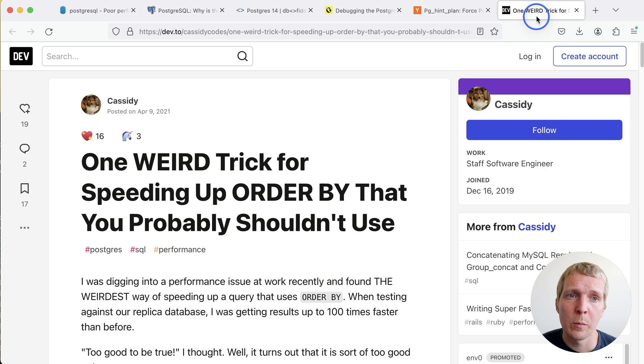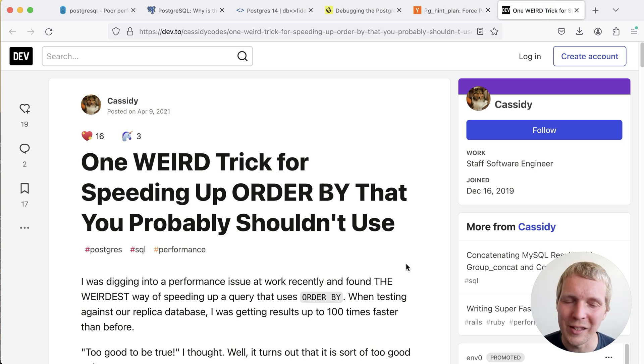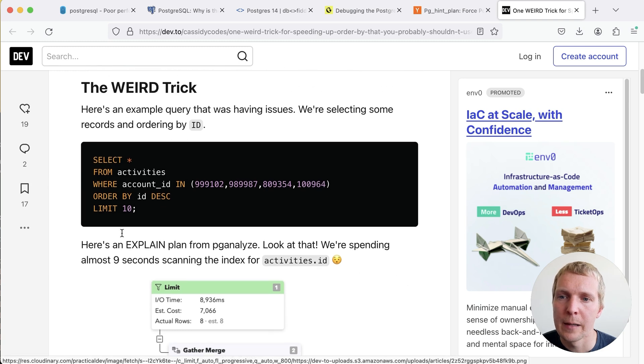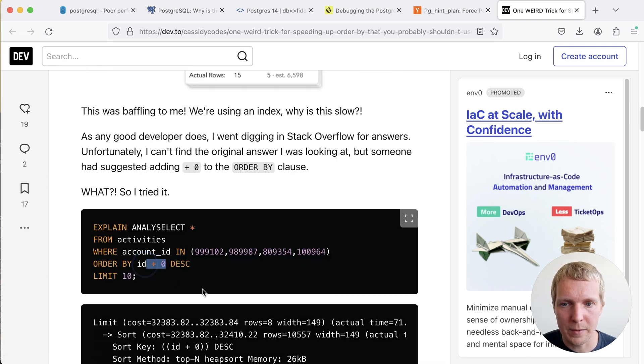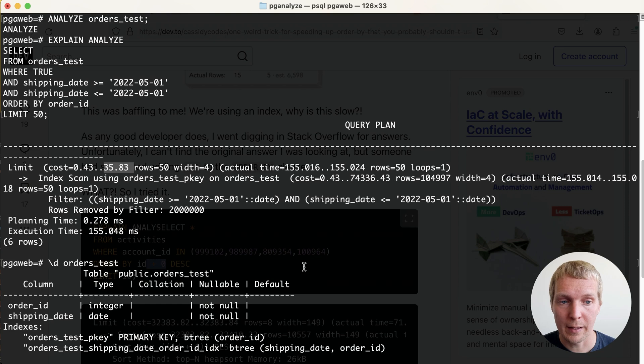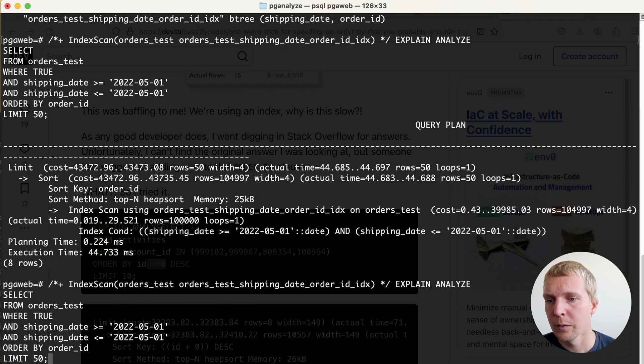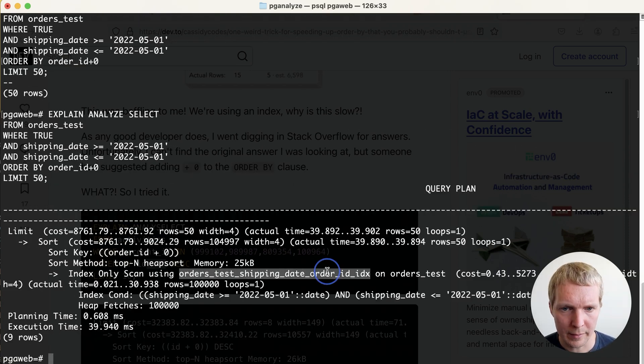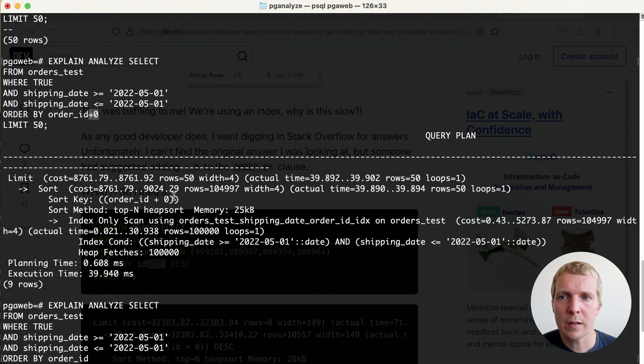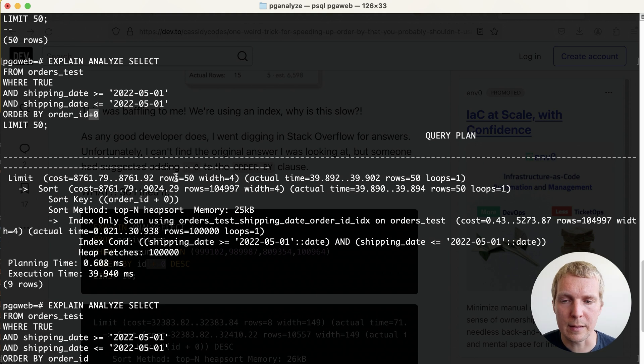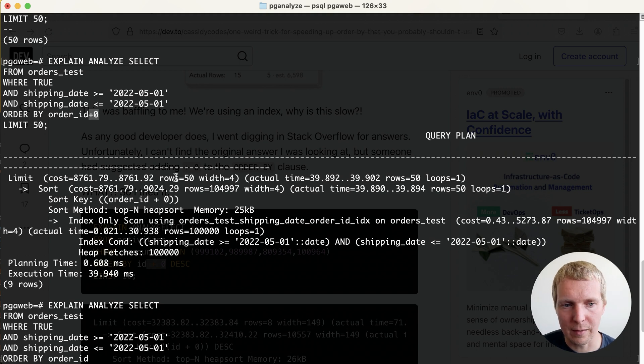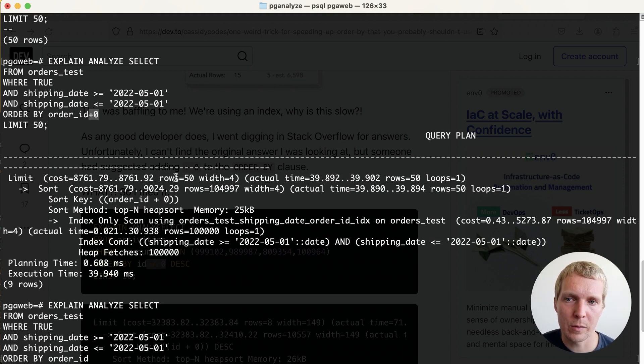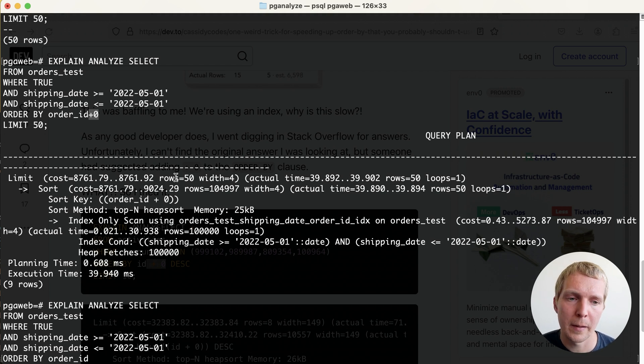I want to mention one more thing. Cassidy posted one weird trick for speeding up order by that you probably shouldn't use. The idea here is we're adding a plus zero to the order by. Let's see if we can do this with the example we had earlier. Now we can see that in this case it is picking the right index. Really what Postgres is doing here is because you have this expression now in order by it no longer thinks that the index fulfills the expression despite the plus zero not really taking any effect. This lets you just fix the query by essentially adding this nonsensical plus zero into the query.